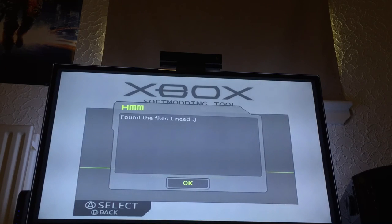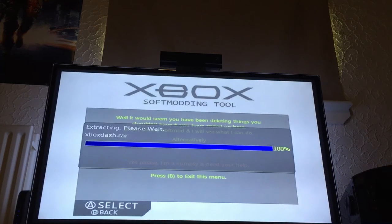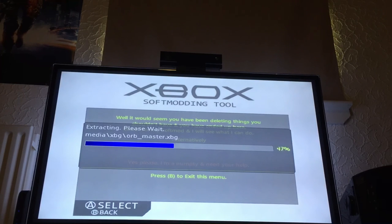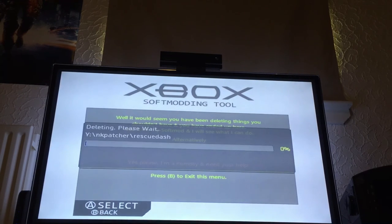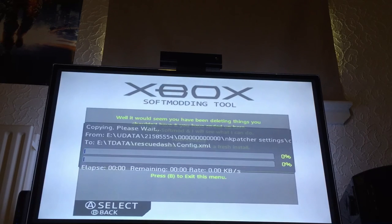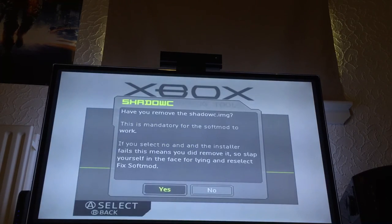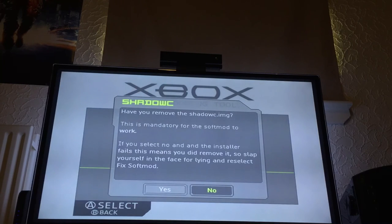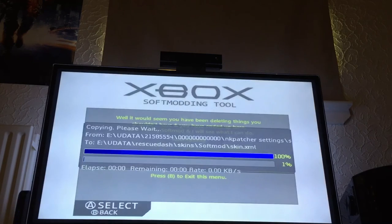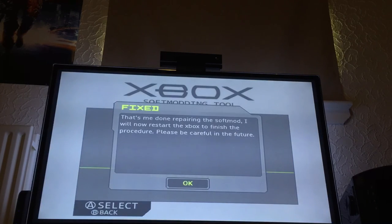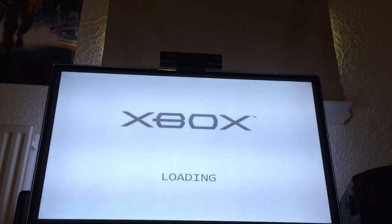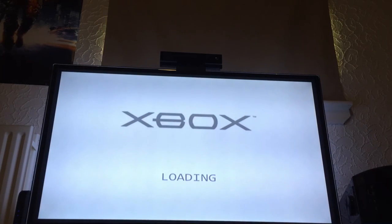Since I haven't formatted anything, it found the files. I didn't remove my shadow C image because I haven't touched the C partition, so I select No. The Xbox will now restart, back up the EEPROM, and apply the correct kernel font again. The LED turns orange and the console reboots.